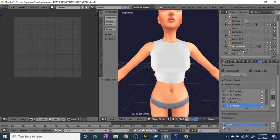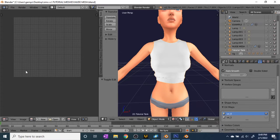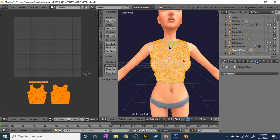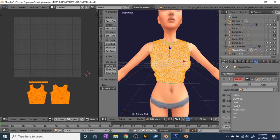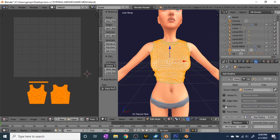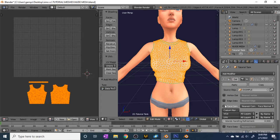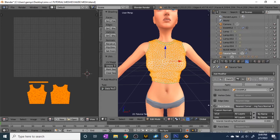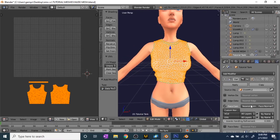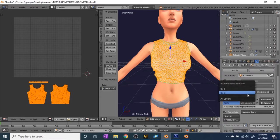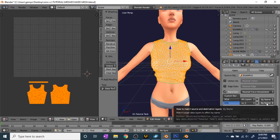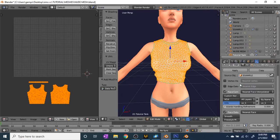Hit Tab again to go back into edit mode while on your Tutorial Tank. Go to Add Modifier > Data Transfer. The example mesh will be the source object. Make sure you click 'Nearest Face Interpolated' and check Face Corner Data. Click the UVs button — it has to be blue — and change them to UV1 and UV1. Make sure Face Data is checked at the bottom as well, then hit Apply.